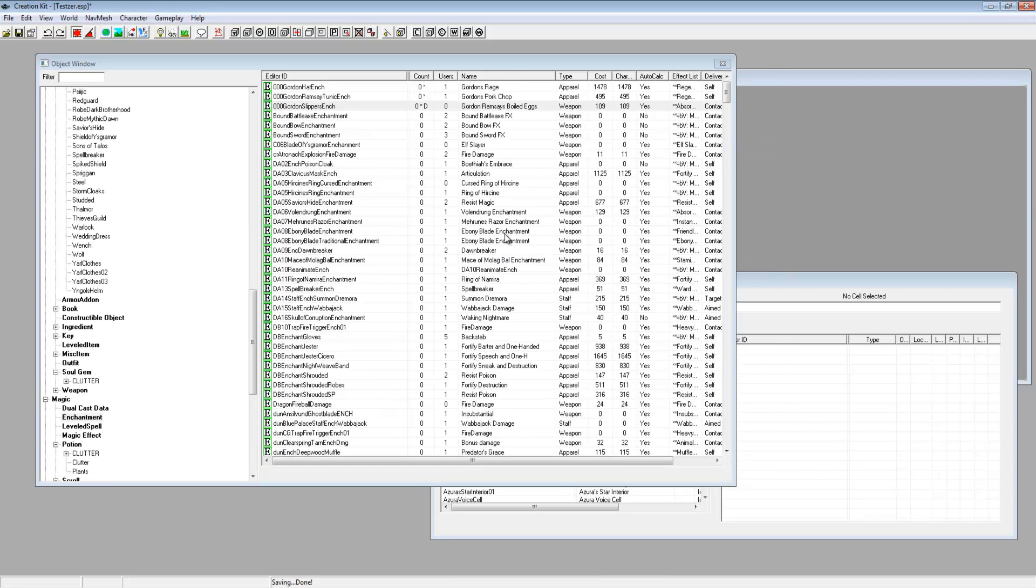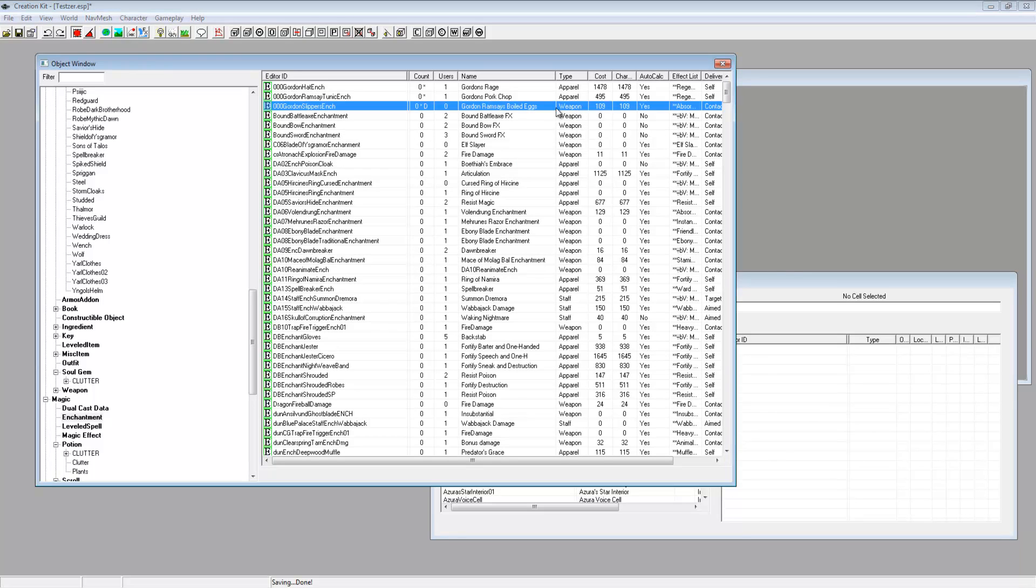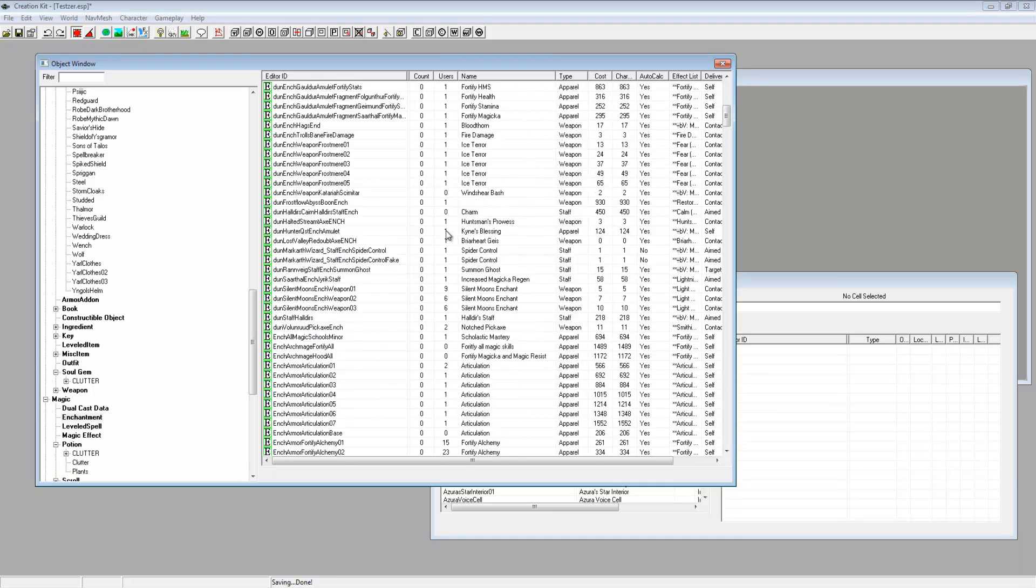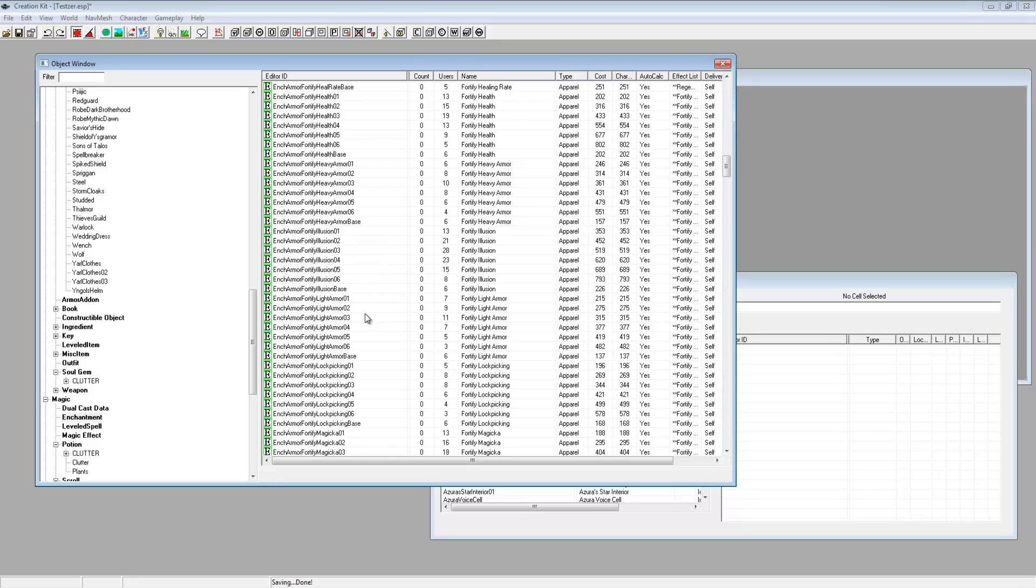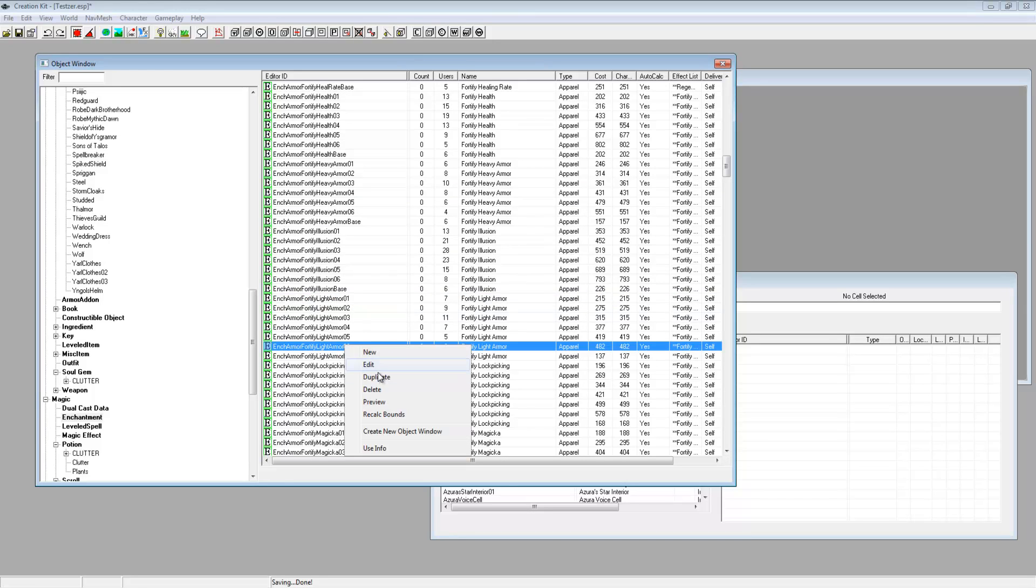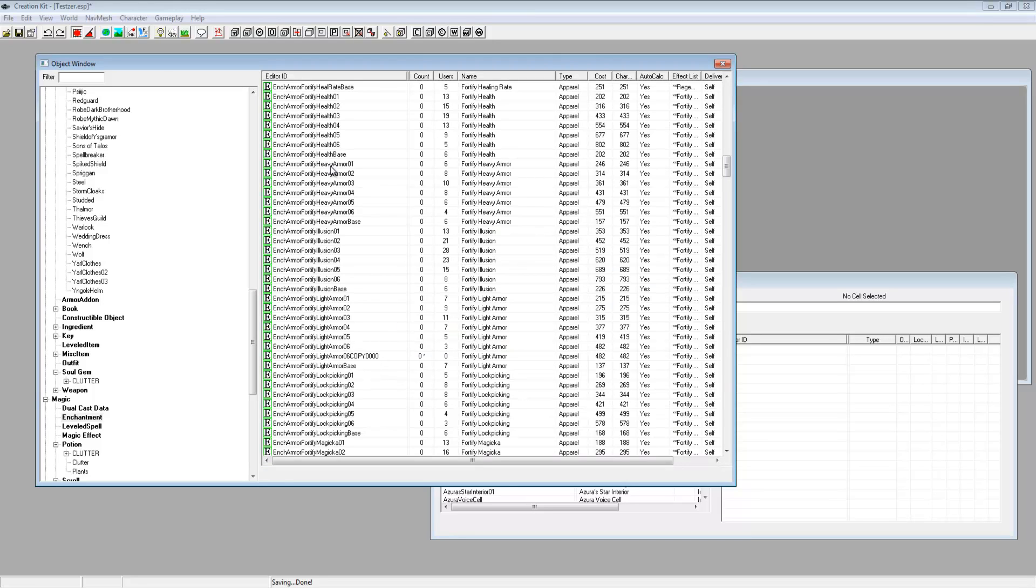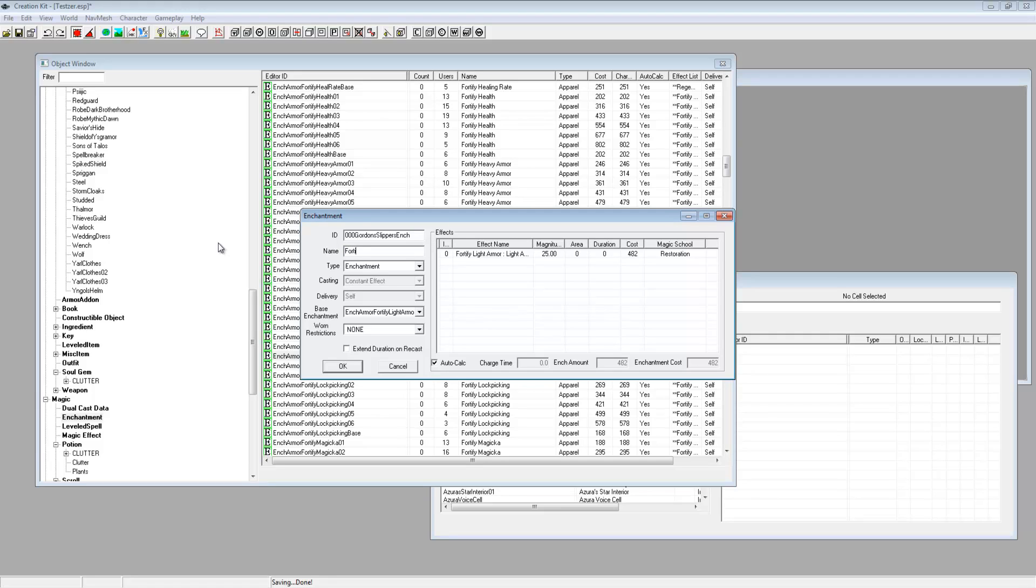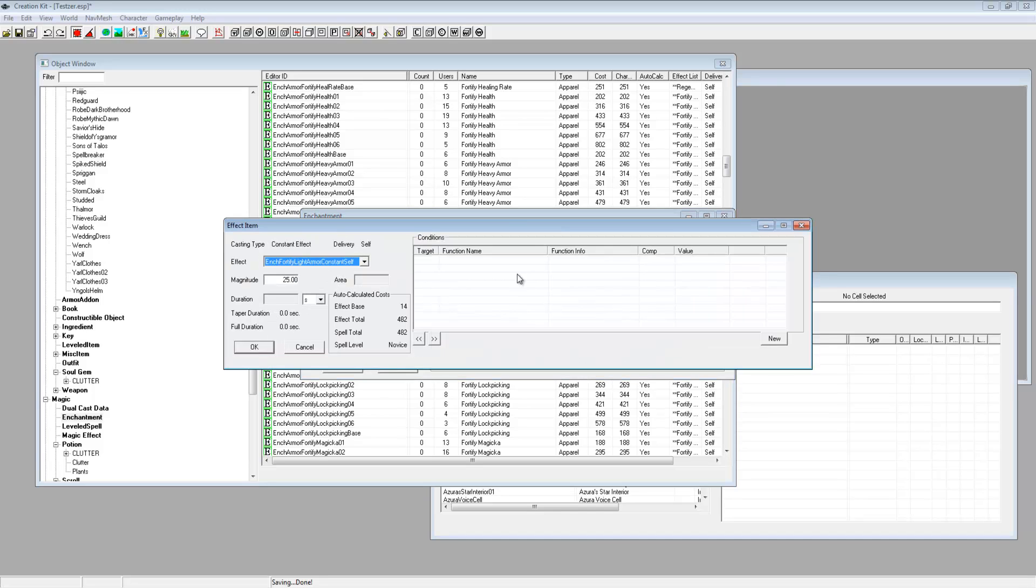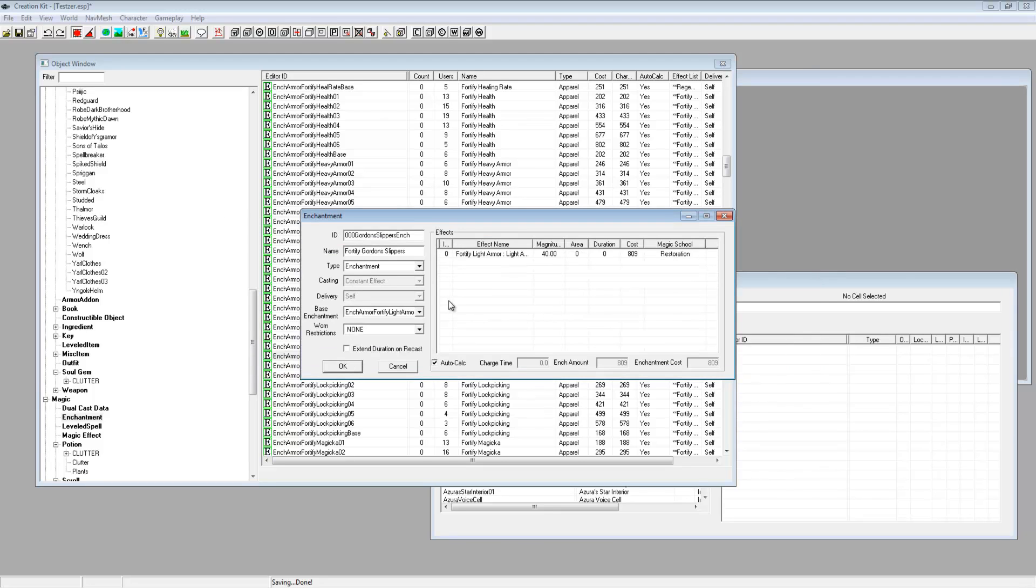Let me just see why my enchantment is not showing up. Right people, that was an amateur mistake, a very very amateur mistake. What I've done is I've put it down as a weapon enchant here so yeah that's why I couldn't put it on the armor. So let's just choose something else. Fortify light armor, yeah so I'm just going to duplicate that. Edit, 000 Gordon slippers ench, fortify Gordon slippers. Might just change the magnitude to a little bit higher, say 40.